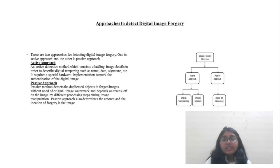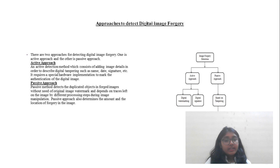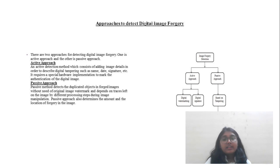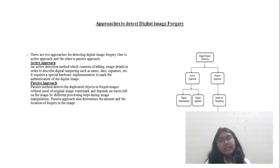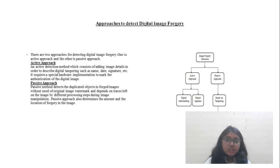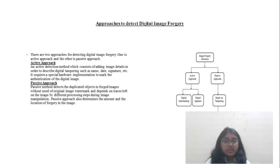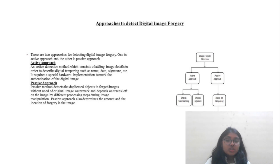We can take different approaches to digital image forgery detection. These are active approaches and passive approaches. Active approaches are mainly described by embedding information such as a name, date, or signature — this is a special hardware implementation which enables digital image authentication.